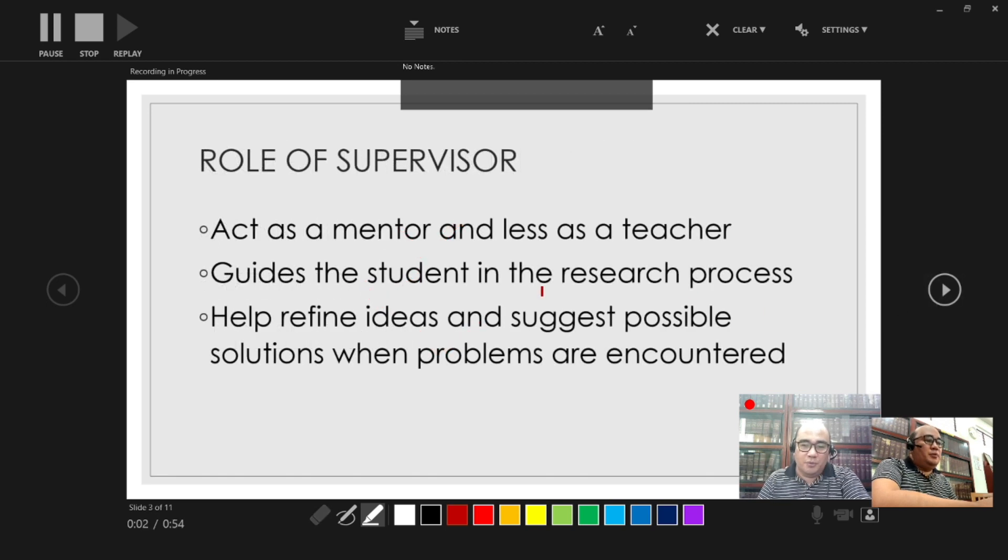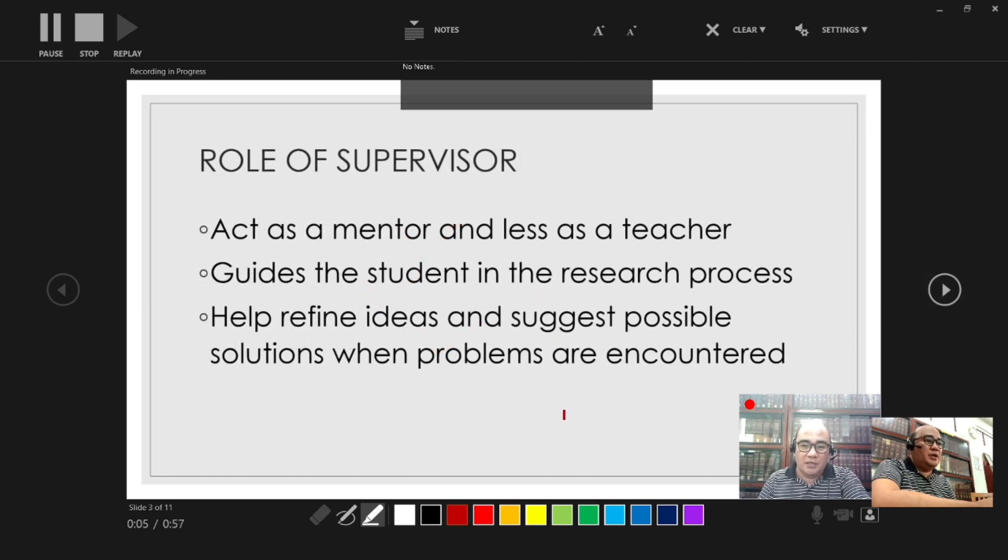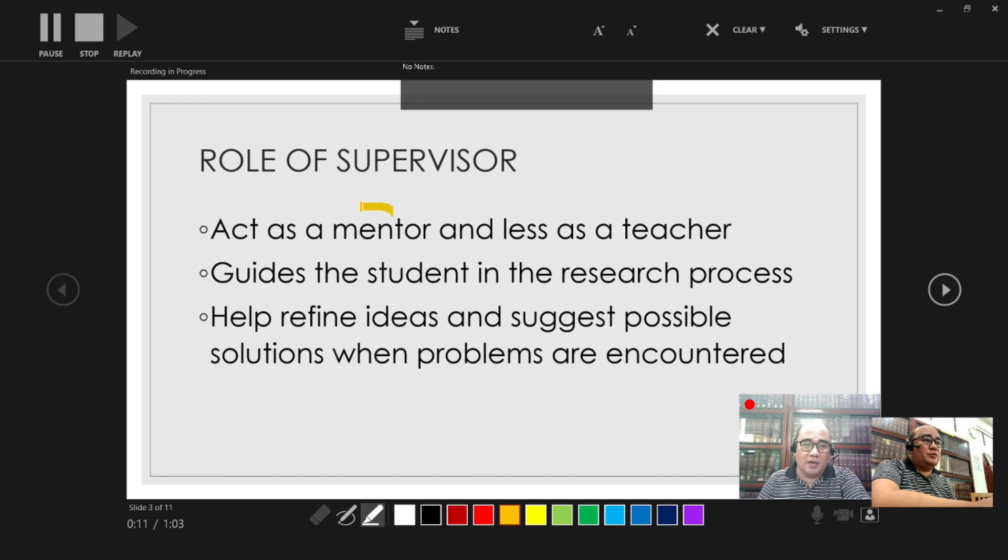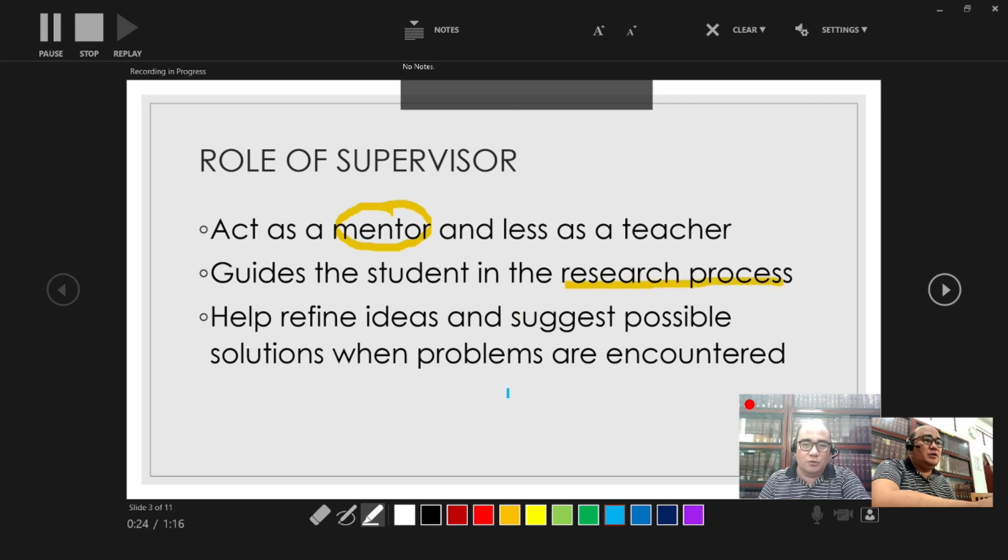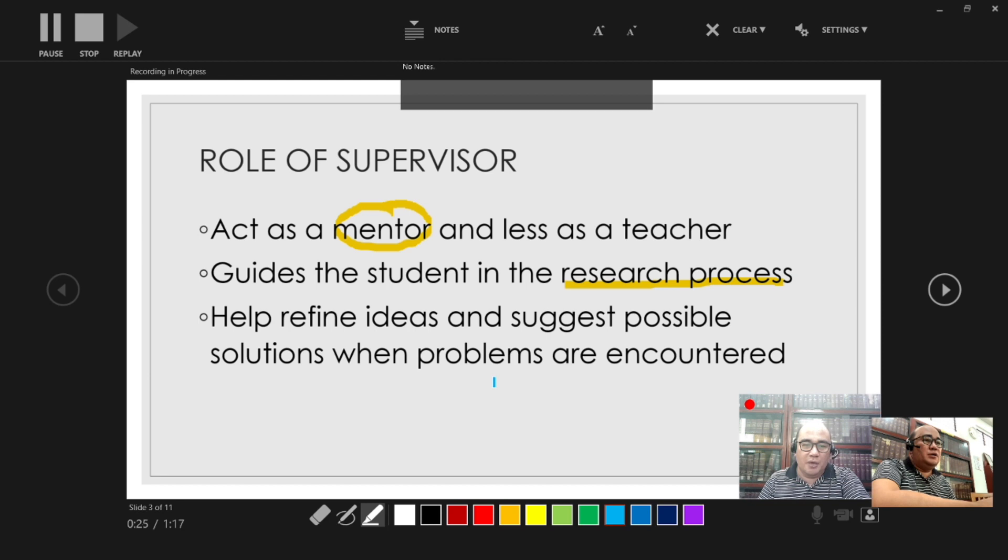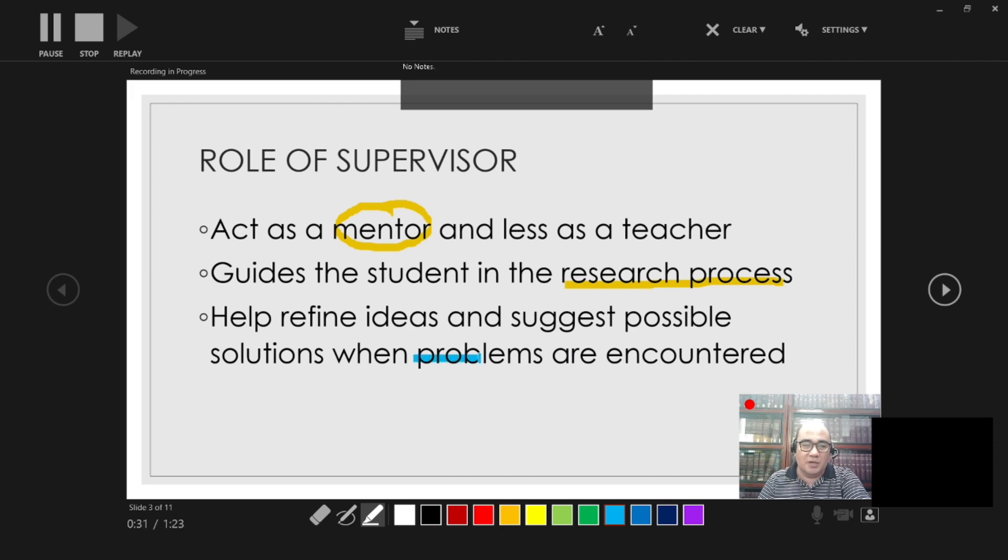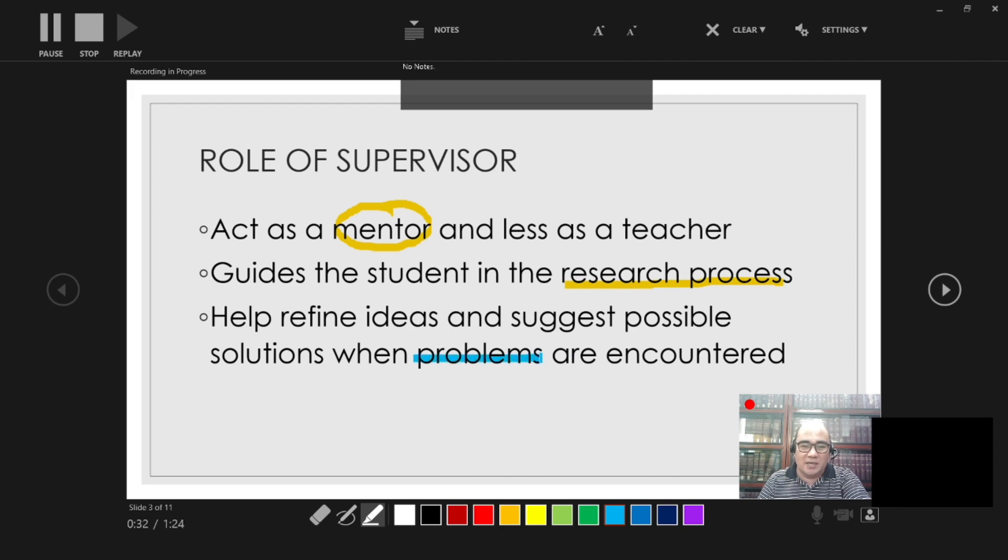Now, the role of a supervisor or an advisor is very important in the conduct of research. First, your supervisor or an advisor will act as a mentor and less as a teacher, and she or he will also guide you in the research process. Other role of the supervisor is to help you refine ideas and suggest possible solutions when problems are encountered.